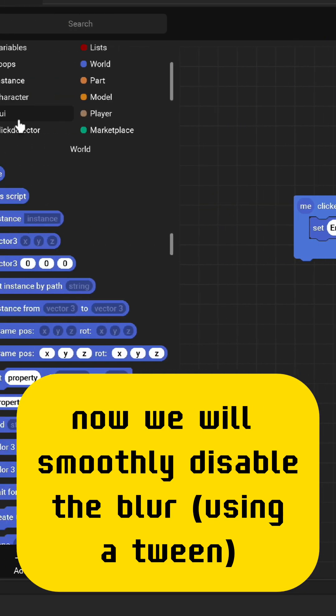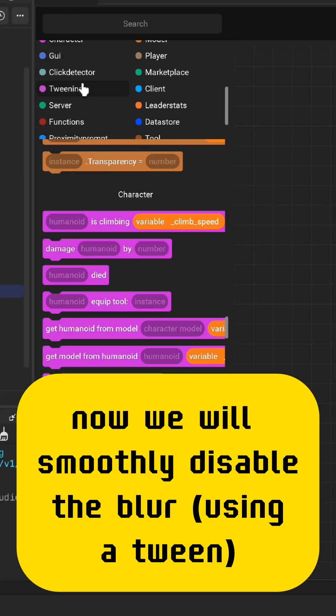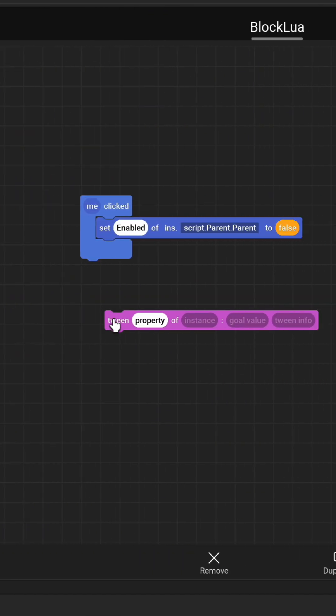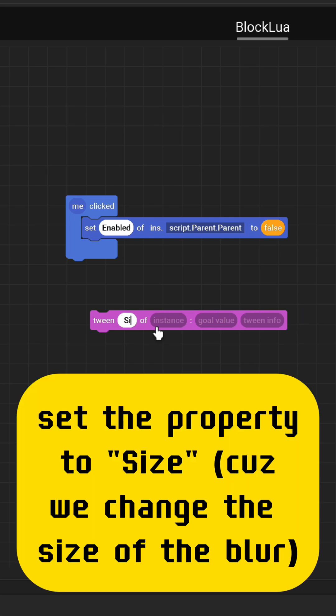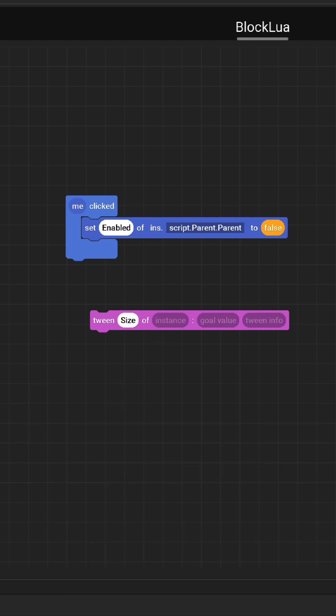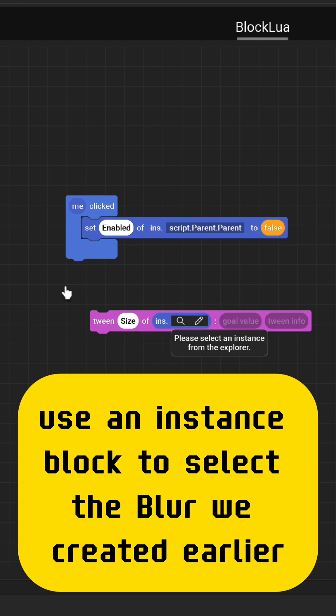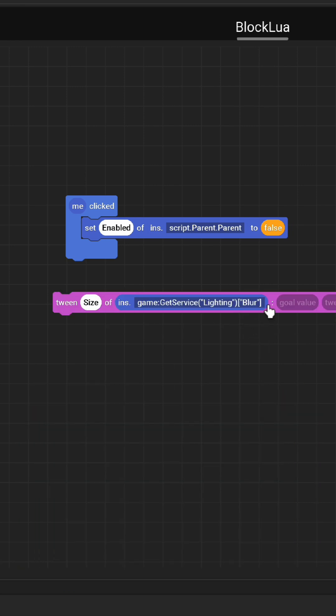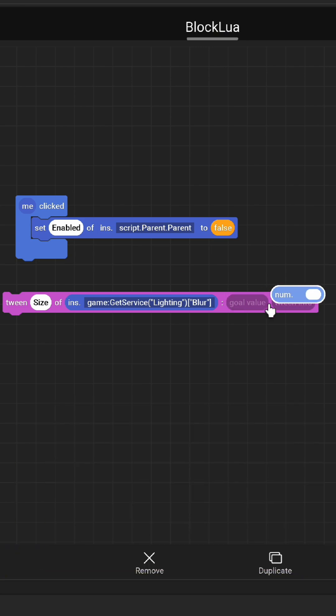Now we will smoothly disable the blur using a tween. Set the property to size as we change the size of the blur. Use an instance block to select the blur we created earlier, and set the goal value to zero to disable the blur.